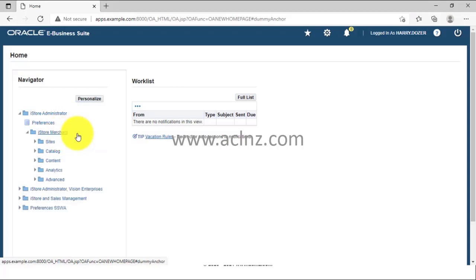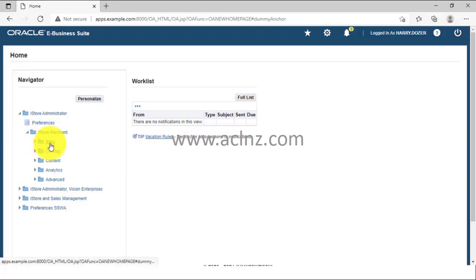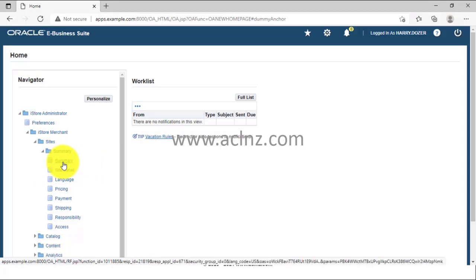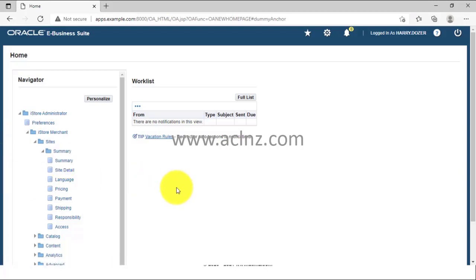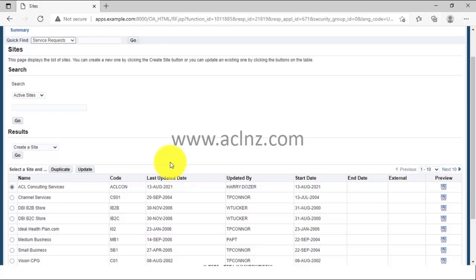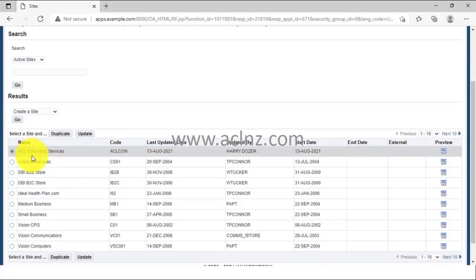I've set up the iStore administrator for Vision Corporation. Click on this hyperlink and you go to iStore Merchant, where you have various options — this is the basic management interface. You can create a site, create a catalog for a site, create content for your site, do analysis, and look at advanced features. Clicking the site hyperlink shows a summary of all sites with details on language, pricing, payment, shipping, responsibility, and access. Here you can also create a new website. As an experiment I have created ACL Consulting Services as a site.